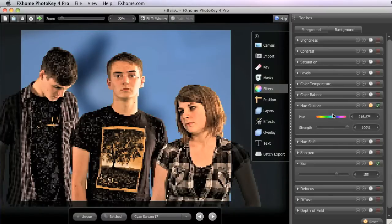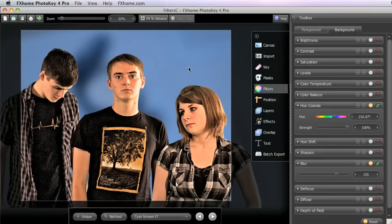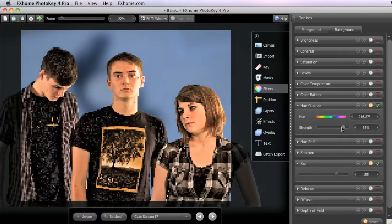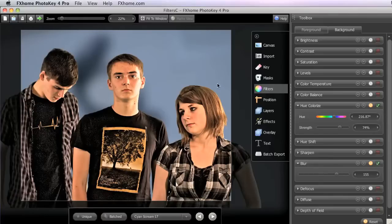Now on this one, what we're going to do to introduce a little bit more of the original color back in to get some variety, is we're going to turn the strength slider down. We'll just bring that down to the mid-70s, and there you have it.